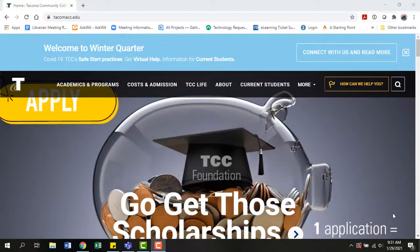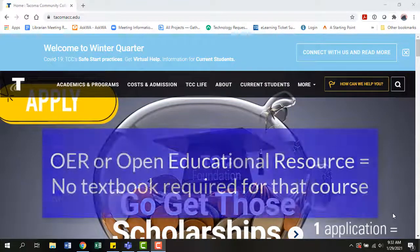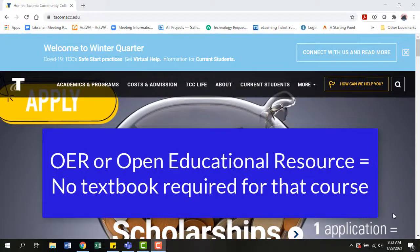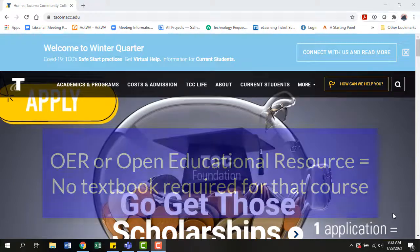First, what's an OER course? An OER, or Open Educational Resource course, means that the course does not require the purchase of a textbook.